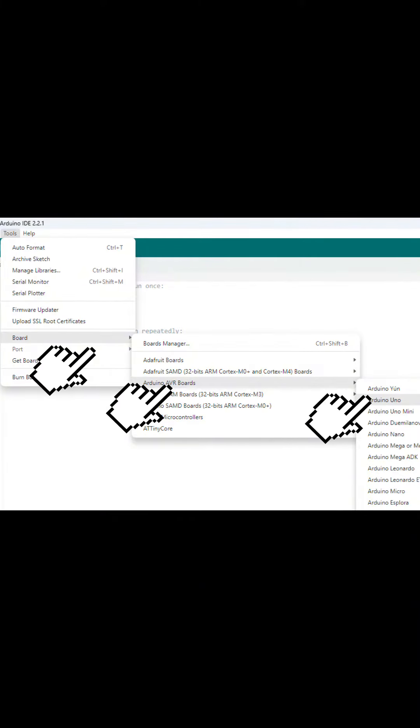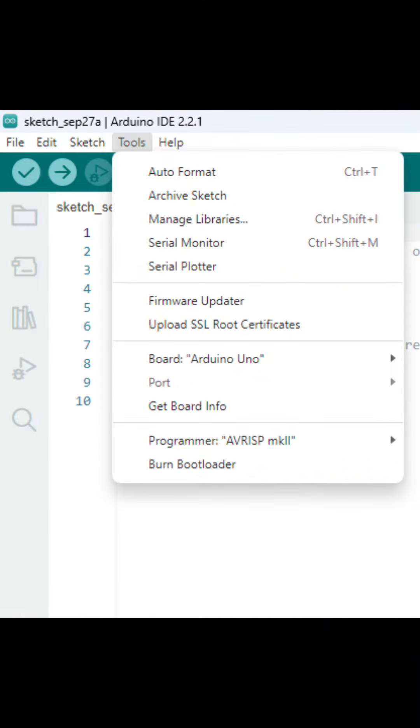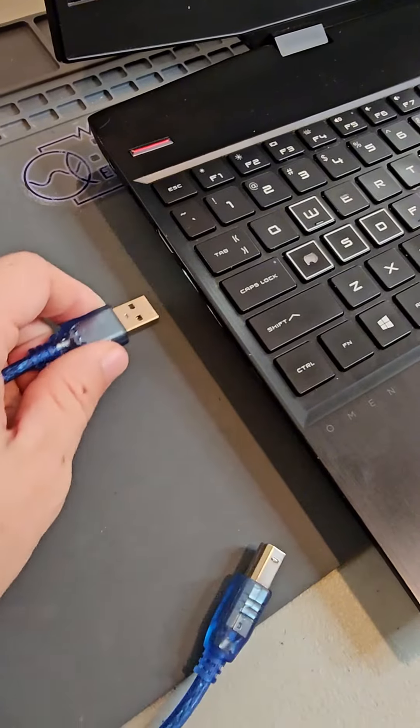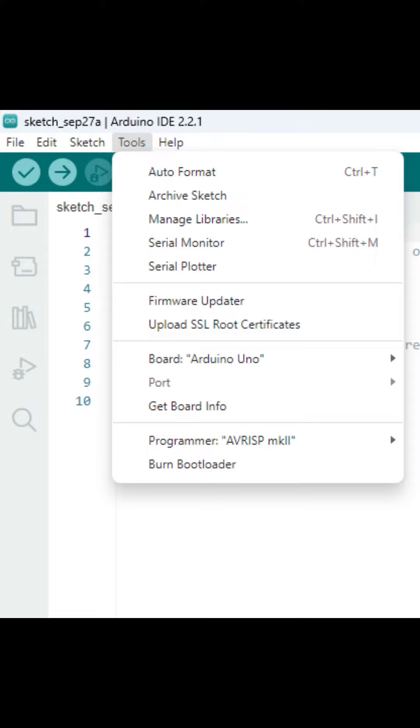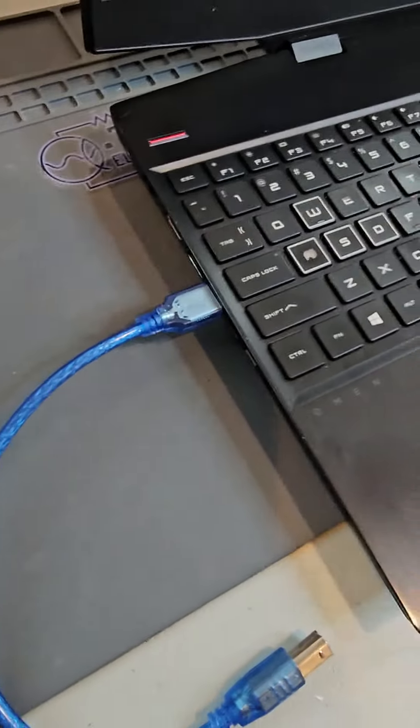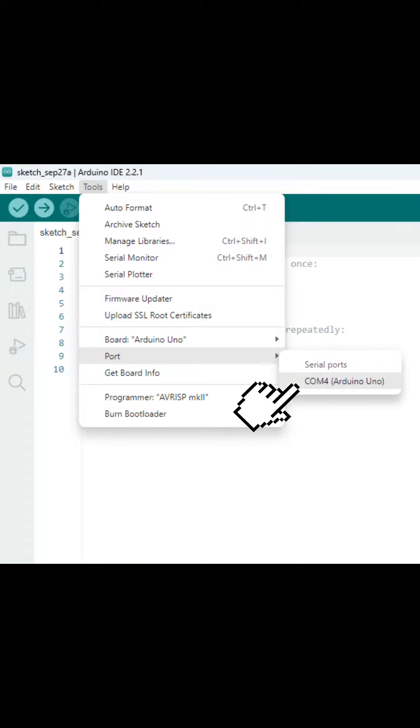Once the proper board is selected, make sure we have the correct port. First, make sure your Arduino is not plugged into the computer. Then go to Tools and Ports. Either nothing will be showing or a few unnamed ports. Then plug your Arduino into your computer and go back to the Ports menu. Now there should be one additional port available. This is the port you want to select.